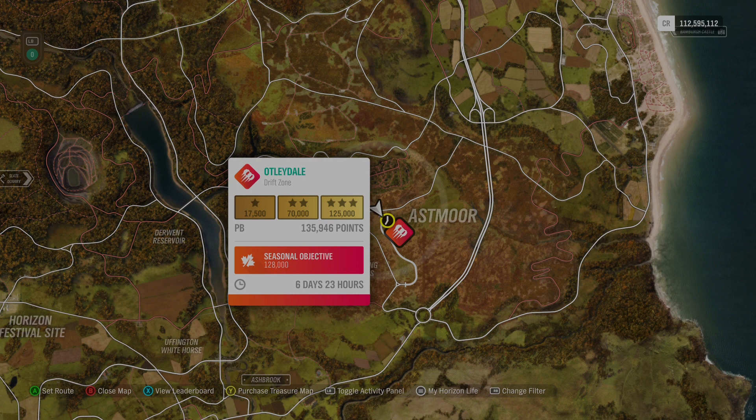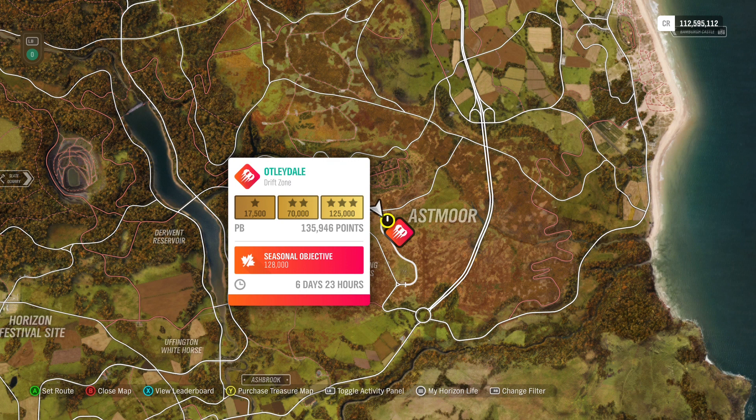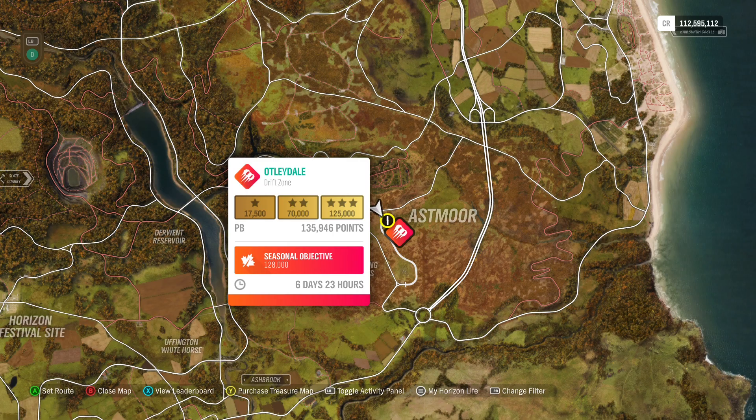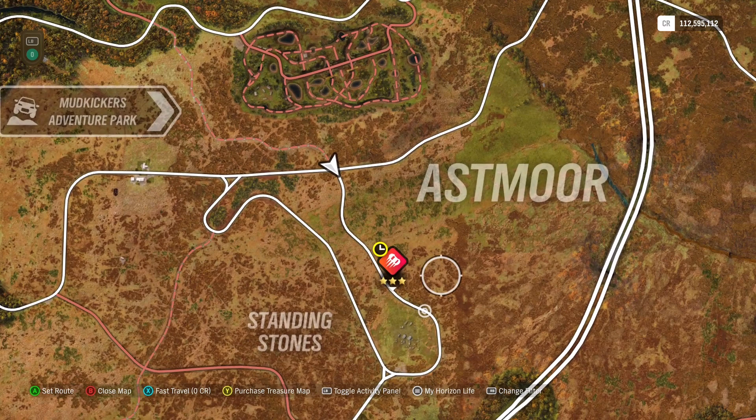Hey everyone, this is the Astmoor Dale drift zone. 125,000 points for three stars, seasonal objective is 128,000 points. This is a pretty flat drift zone. You can start down here on the south or you can start up here on the north.